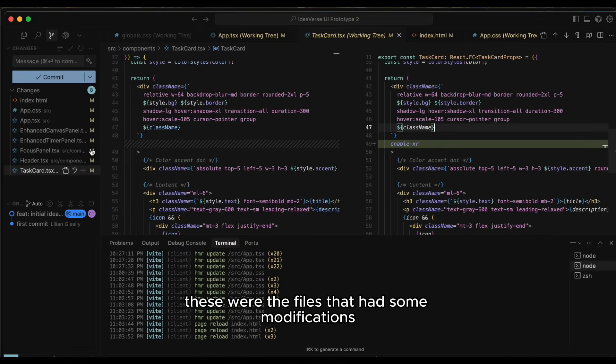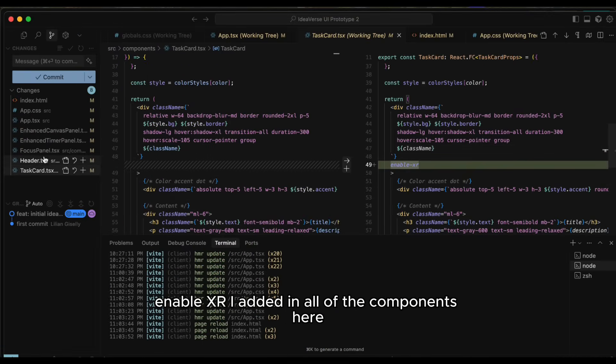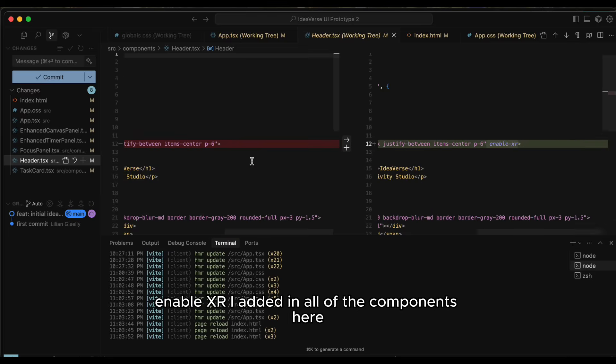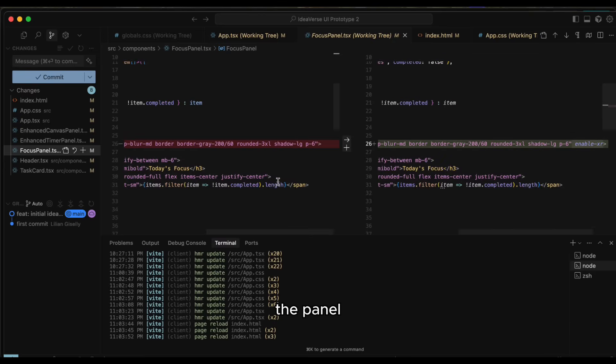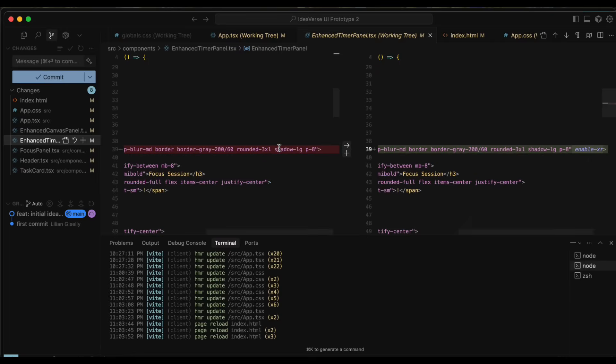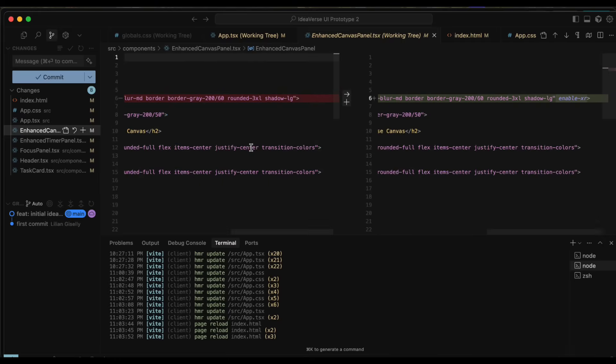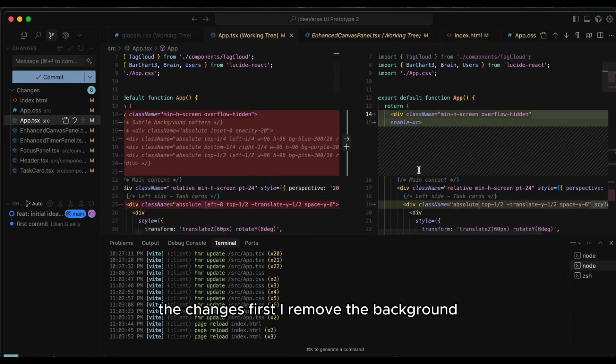These were the files that had some modifications in them, but most of them were just adding these attributes. I added in all of the components. Here, the panel, again, again, but here is where it becomes more significant changes.